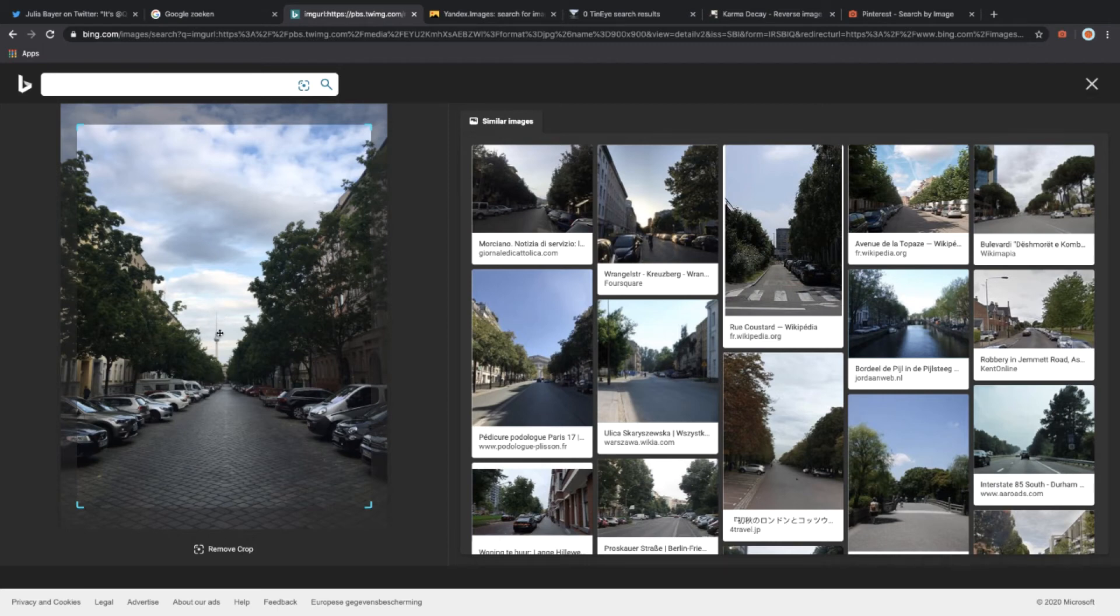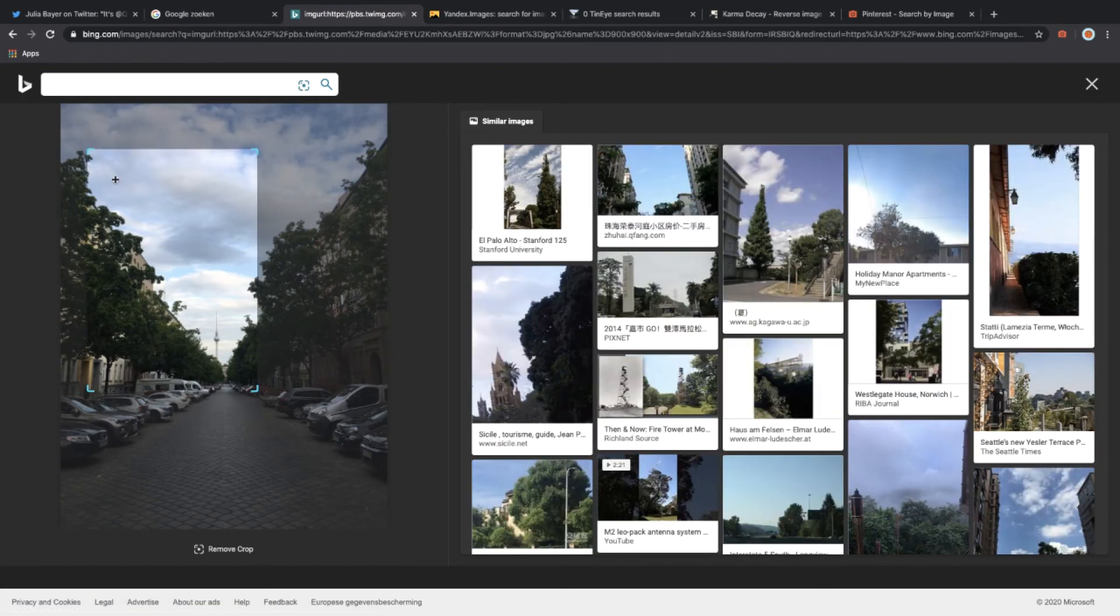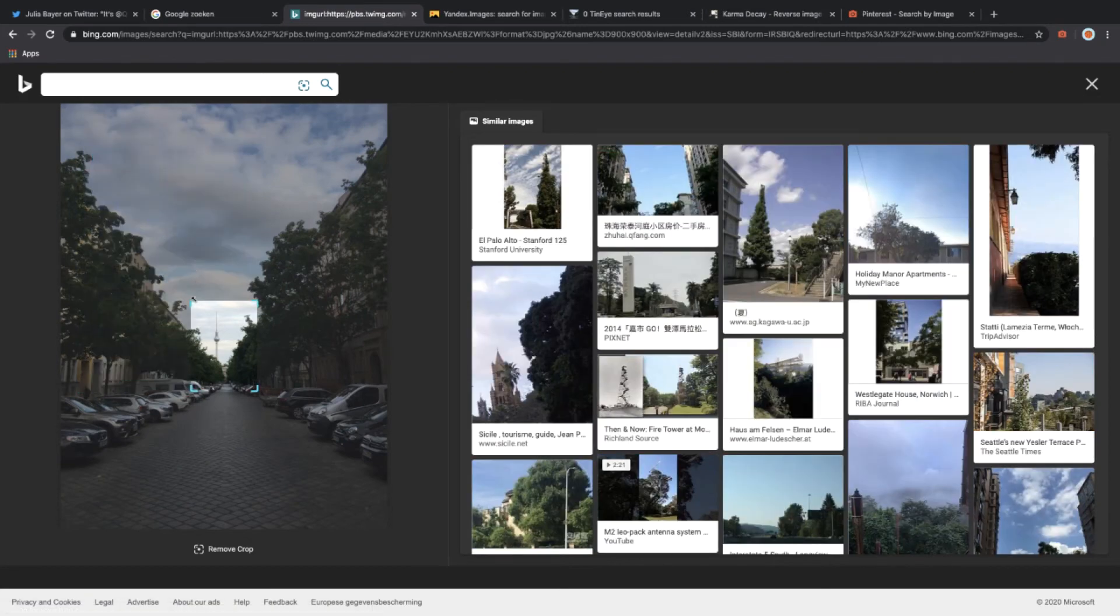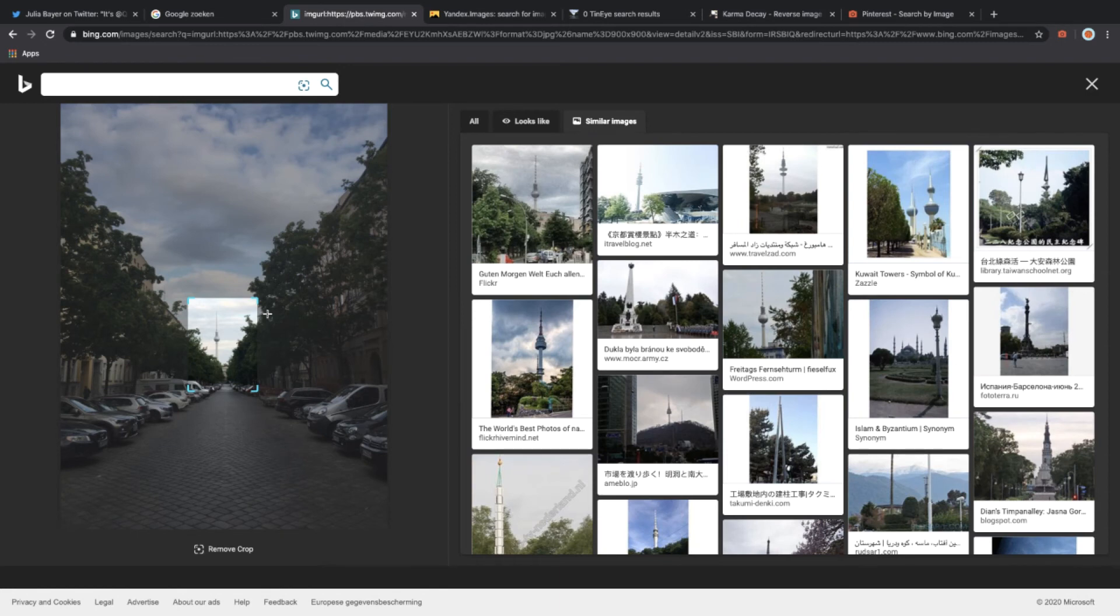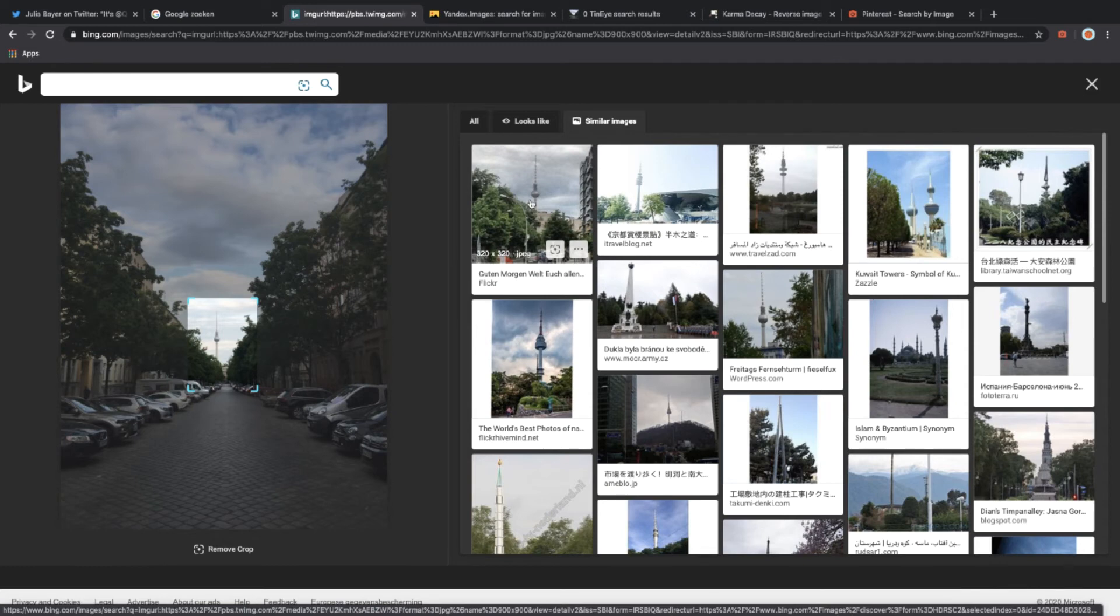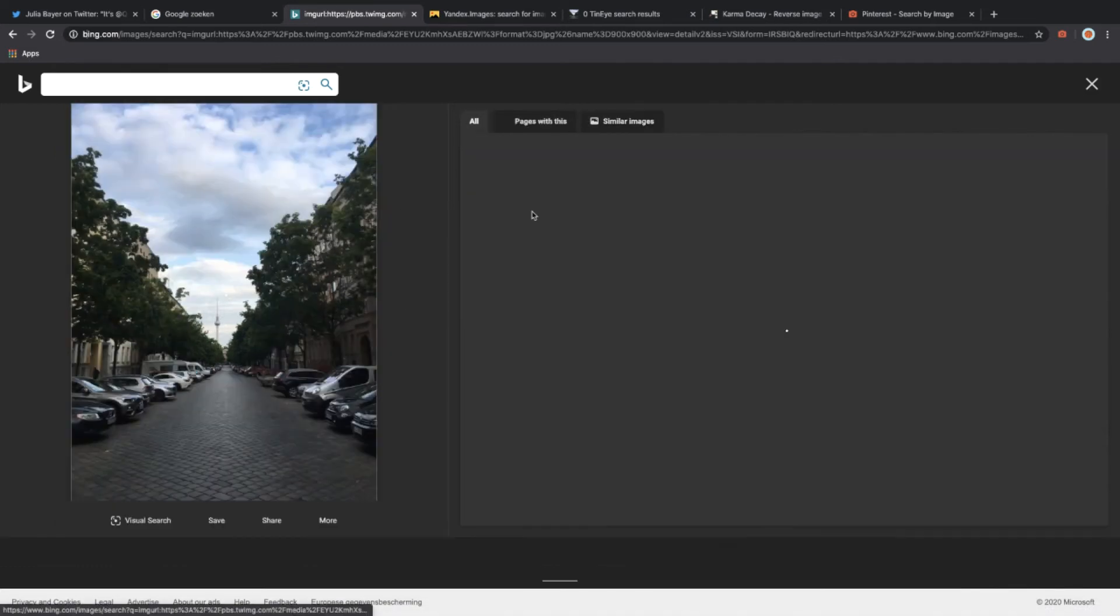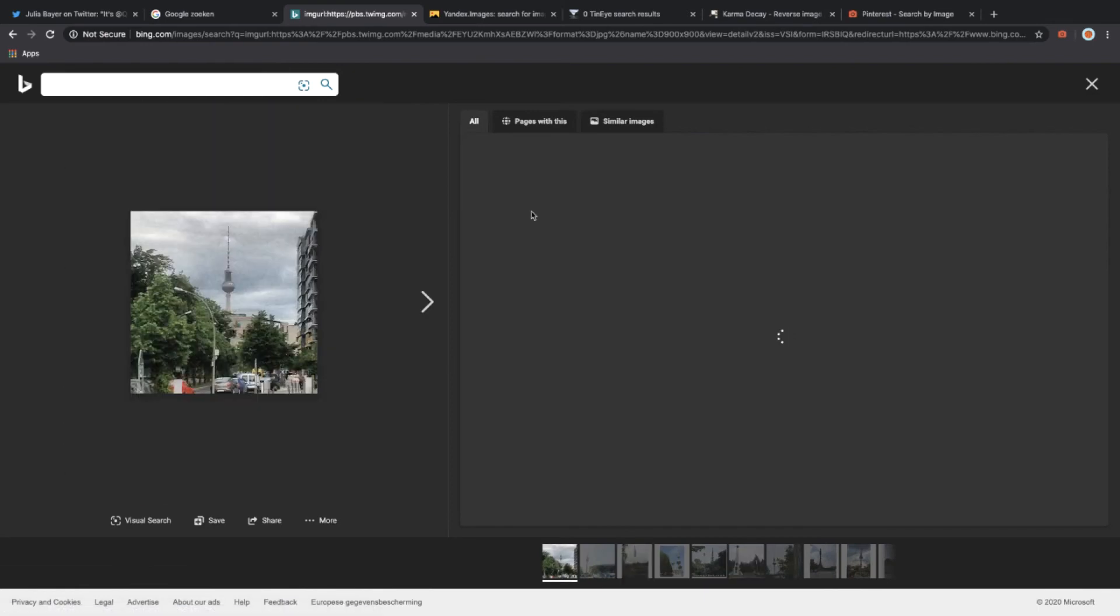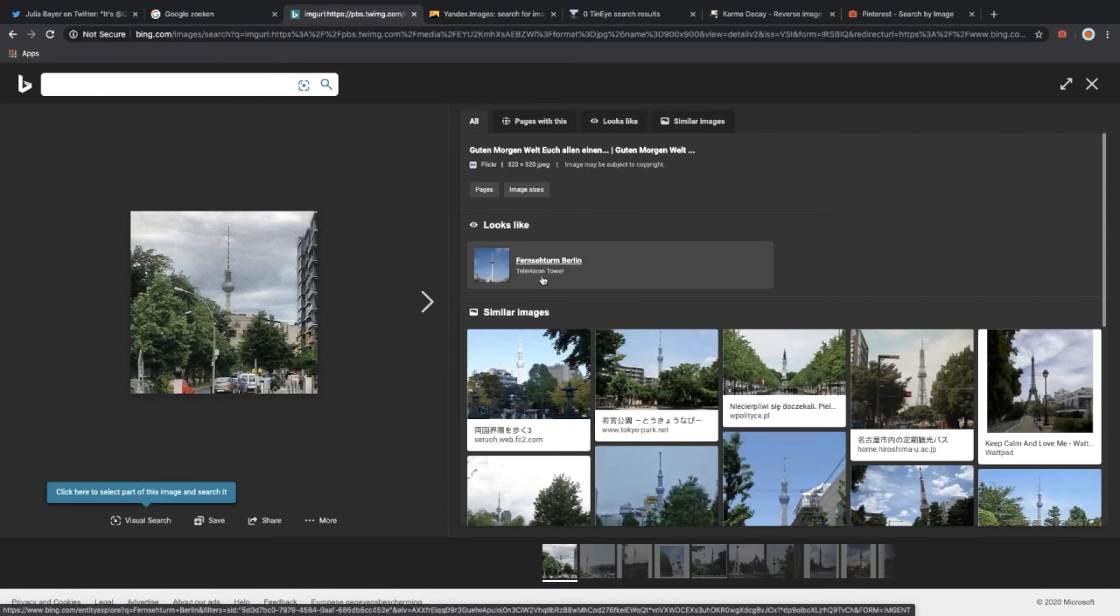Let's try and crop that part and see if it will point us toward something good. We can see here in the top right probably some German location that looks pretty similar, then a tower. Let's click on this one and we can find that this is the Fernsehturm television tower in Berlin.